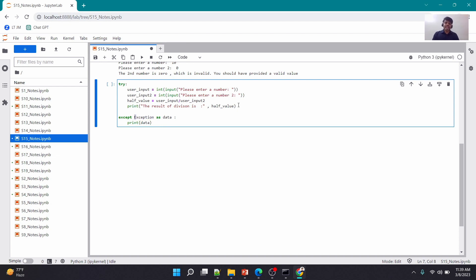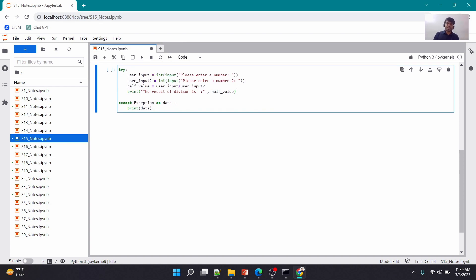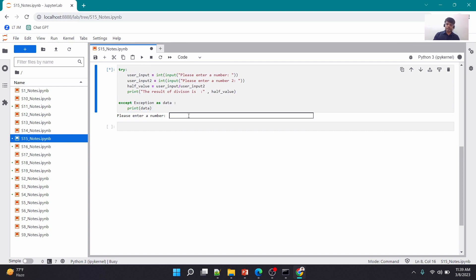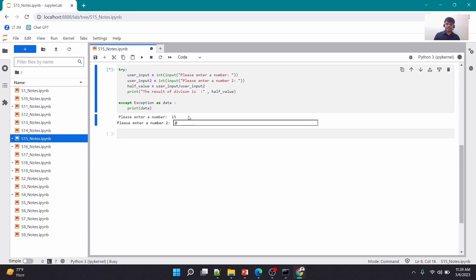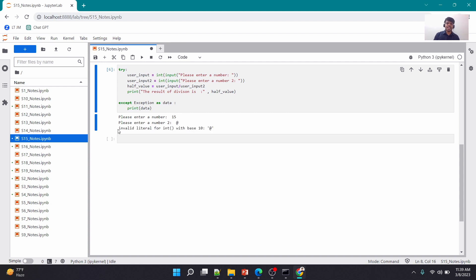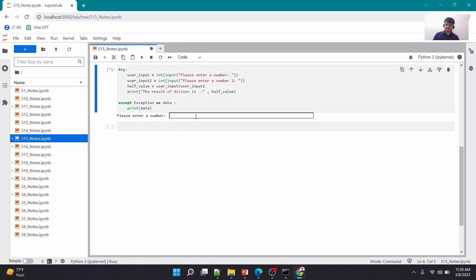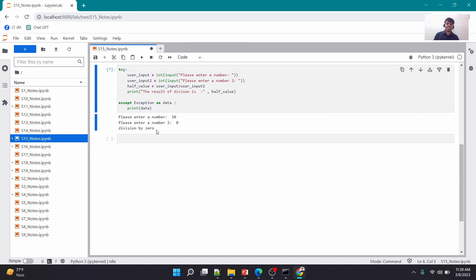What's going to happen is: if something was wrong in the try block it throws an error, you immediately abort the try block and come back to the except block. When you write your except block in this format, the exception details are captured and stored in that variable, which you can then print. If I run this and give an invalid input, it says 'invalid literal for int() with base 10'. If I run it with 10 and 0, it says 'division by zero'. These are the ways to handle exceptions.